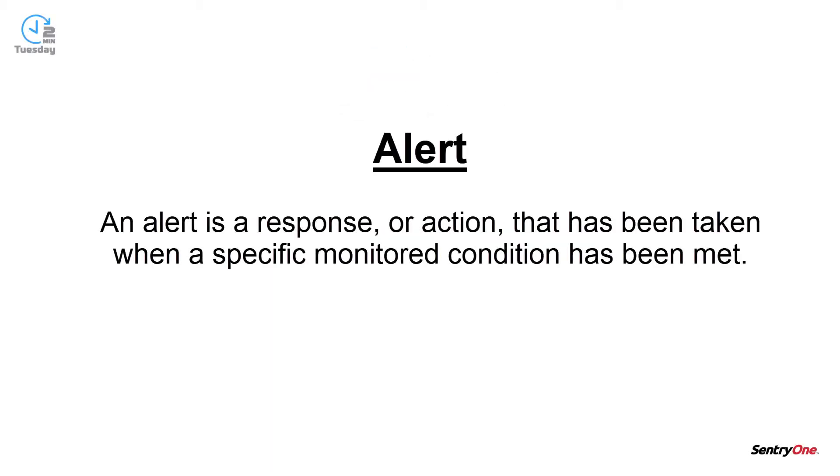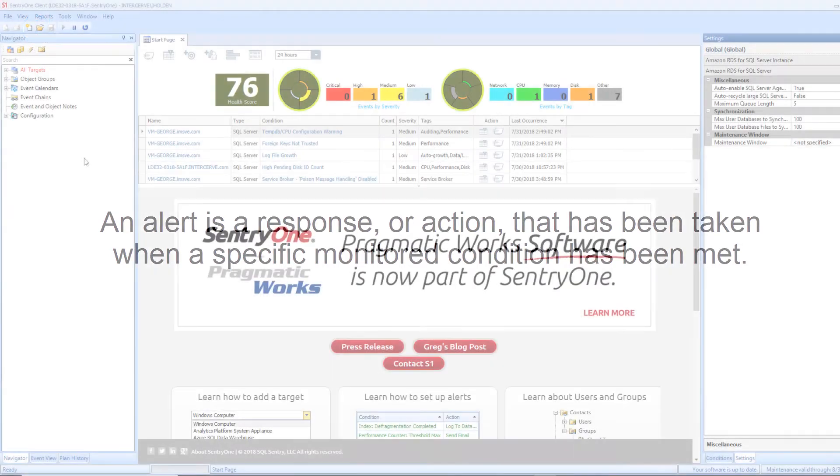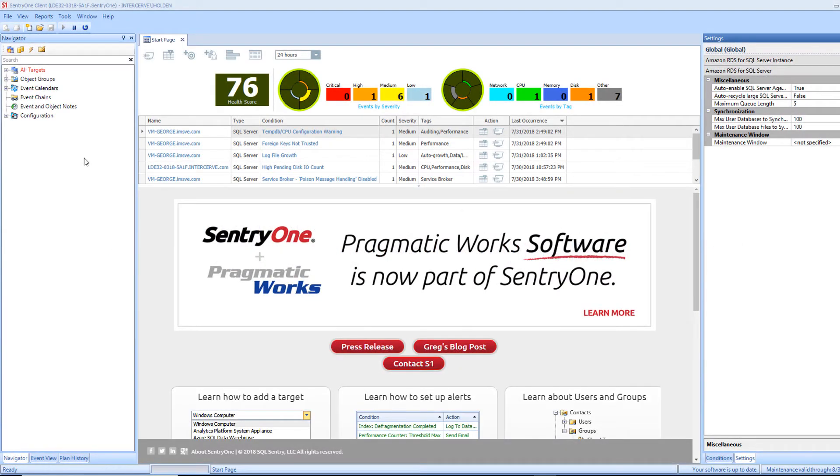Let's first define what an alert is. An alert is a response or action that has been taken when a specific monitored condition has been met. Many different monitored conditions come pre-configured with Sentry 1.